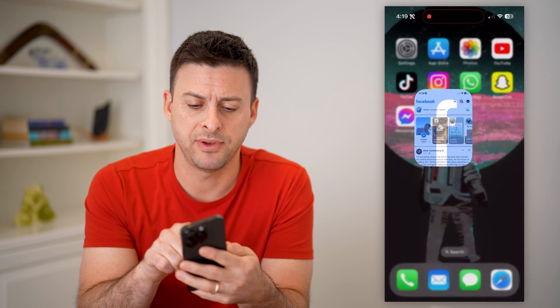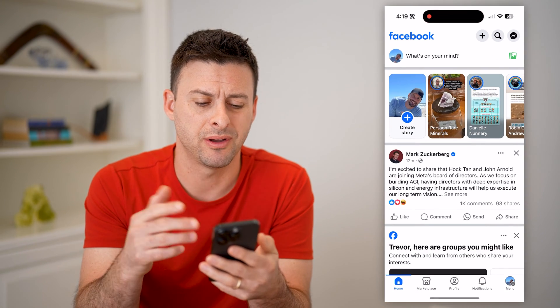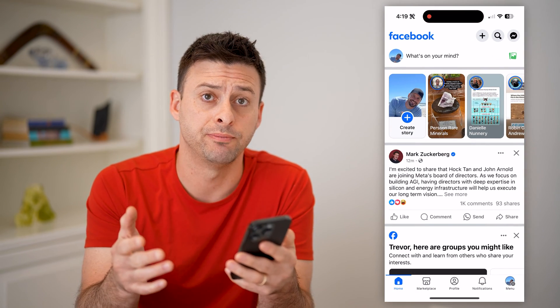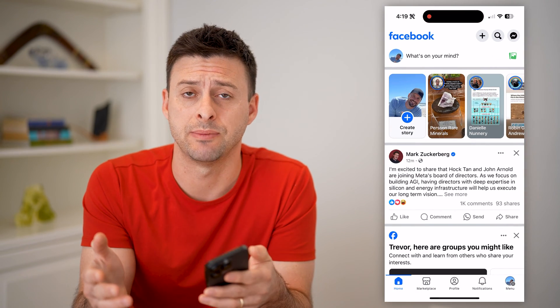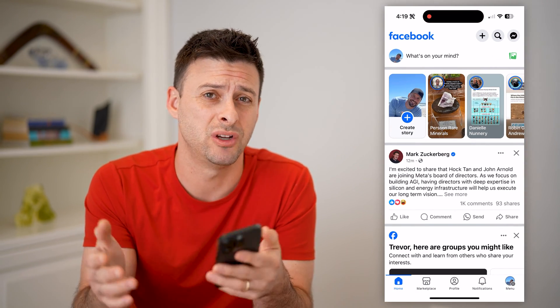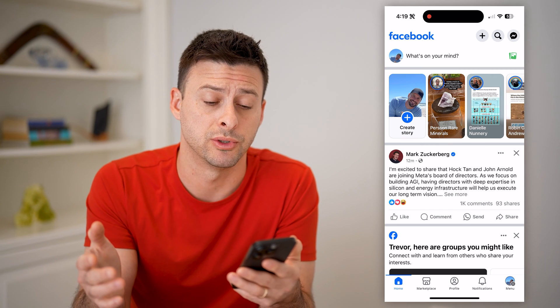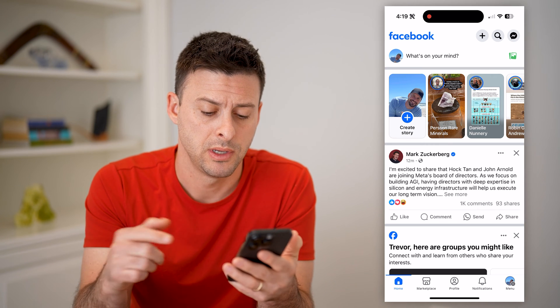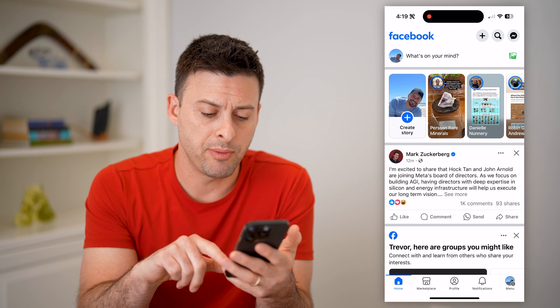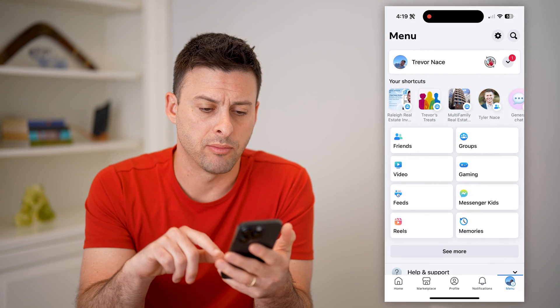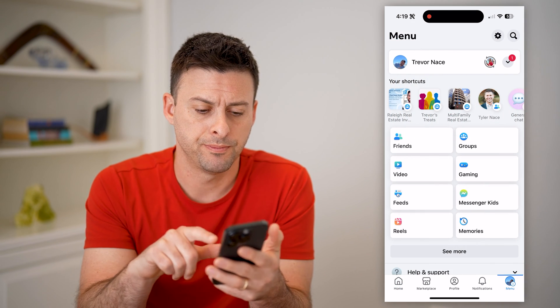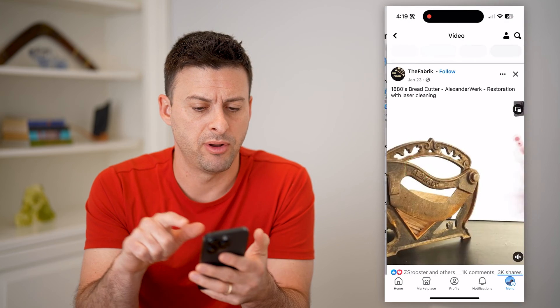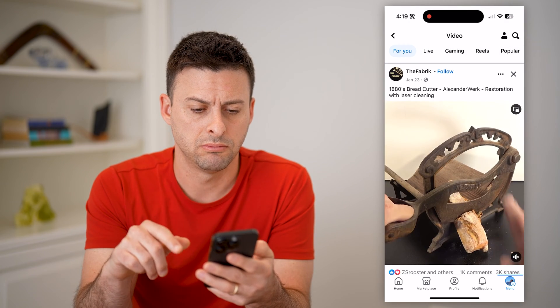Let's open up the Facebook app. I'm on my iPhone, but you can do the same steps on an Android or computer as well. Let's tap on Menu at the bottom right and tap on Videos.